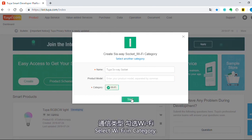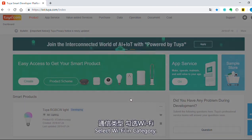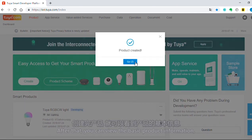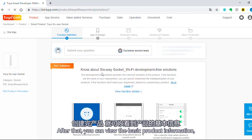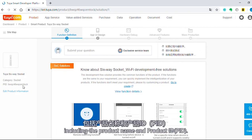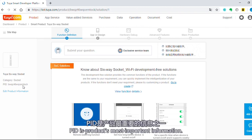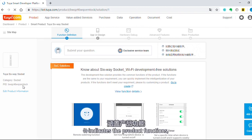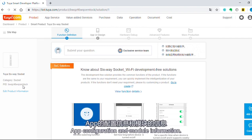Select Wi-Fi in the category. After that, you can view the basic product information including the product name and product ID (PID). PID is the product's most important information — it indicates the product functions, app configuration, and module information.